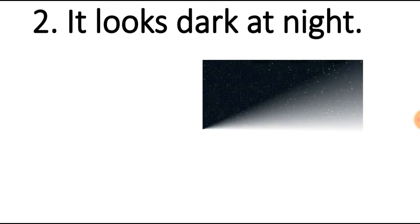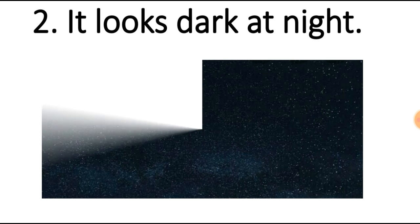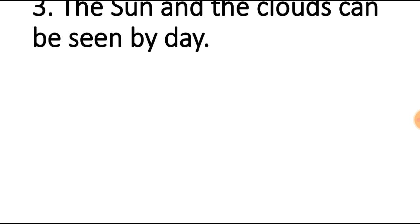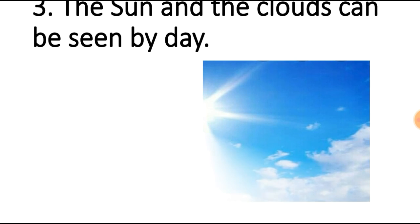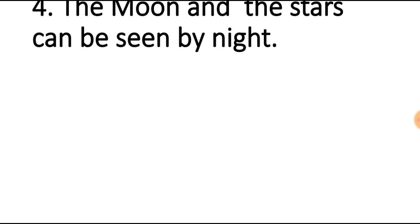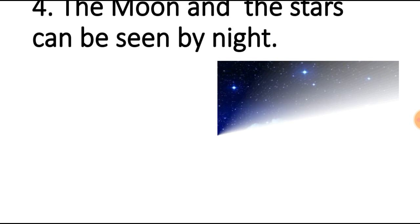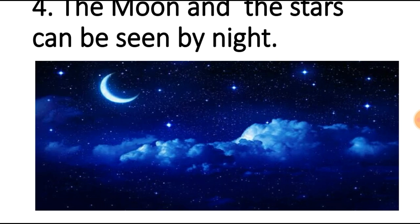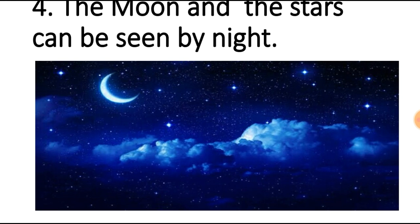In the night the sky looks dark. The sun and bright clouds can be seen in the daytime only. The moon and the stars can be seen by night. When the sun sets, the moon rises and there are many stars in the sky. We are able to see the moon and the stars in the night only.